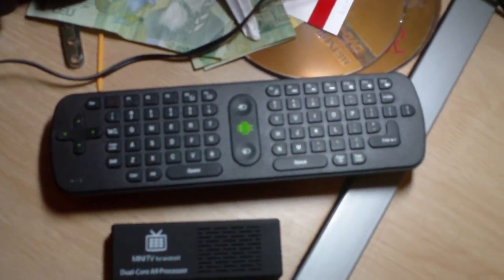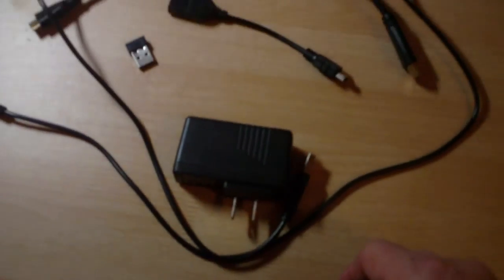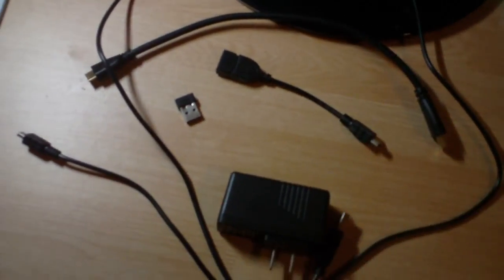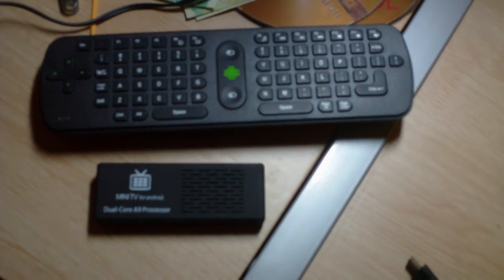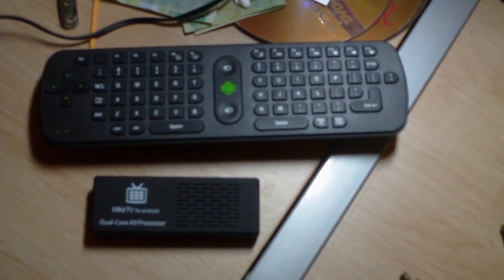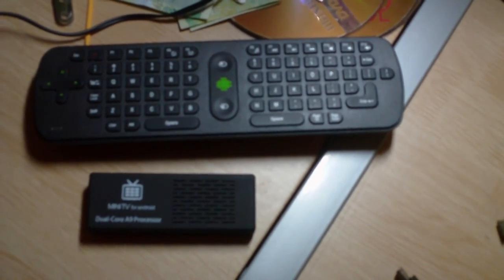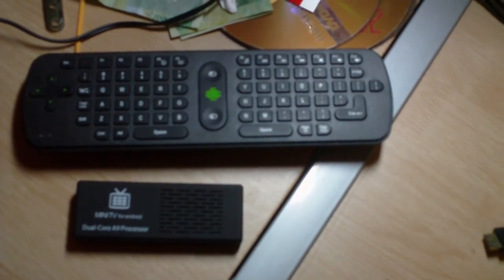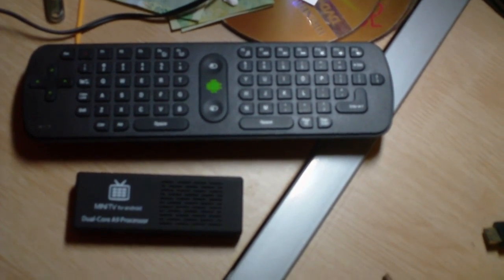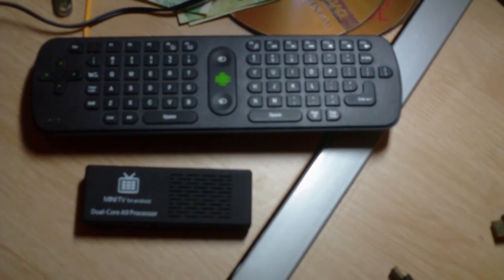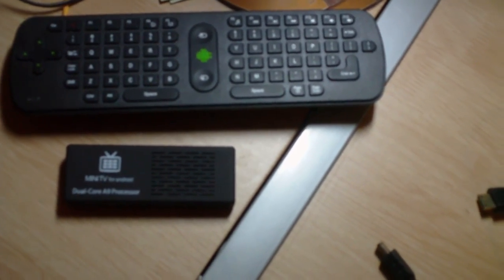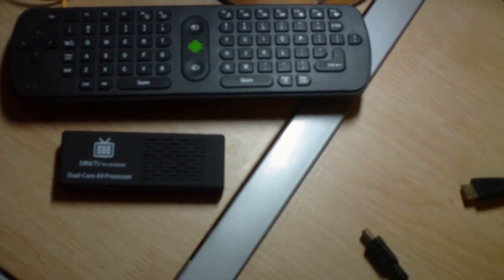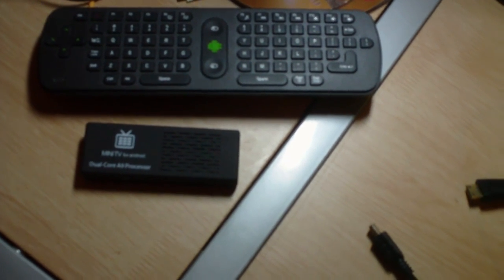So that plus all the cables and everything was eighty nine dollars I believe, and that included shipping from China. It took 21 days - I ordered it on November the 6th and I got it on November the 27th. So that's not too bad coming from China for free shipping.